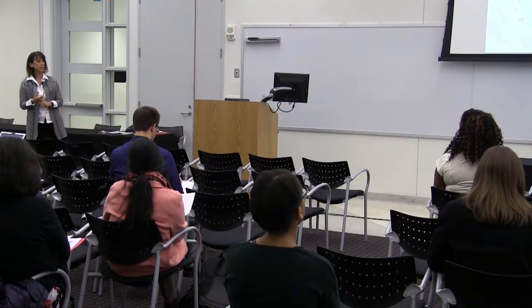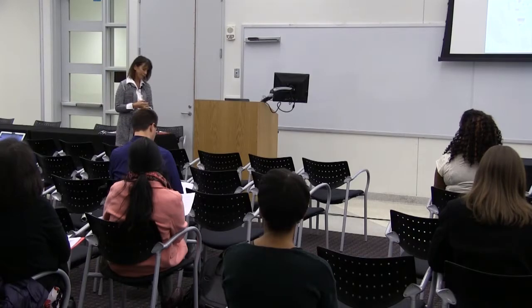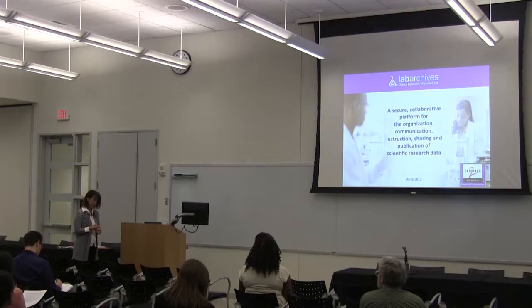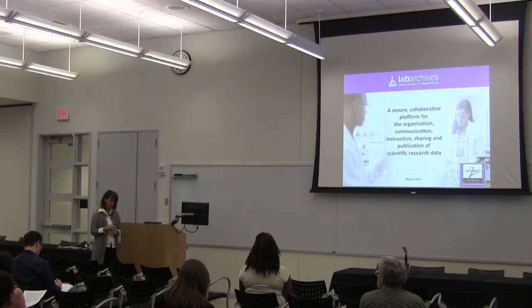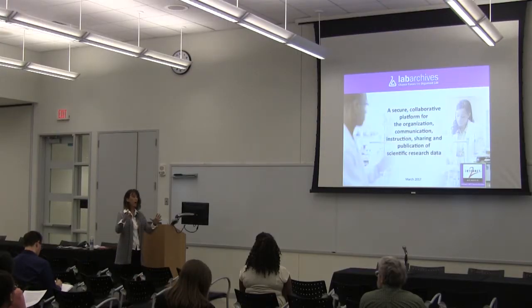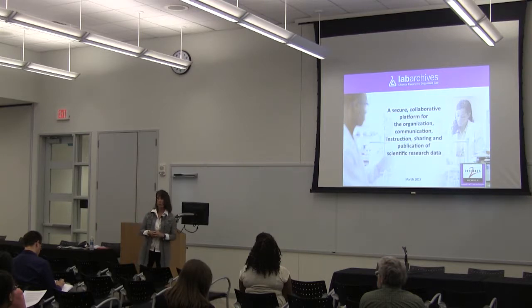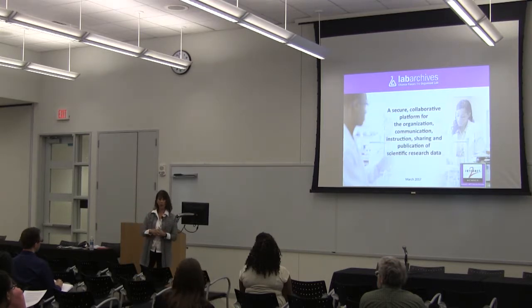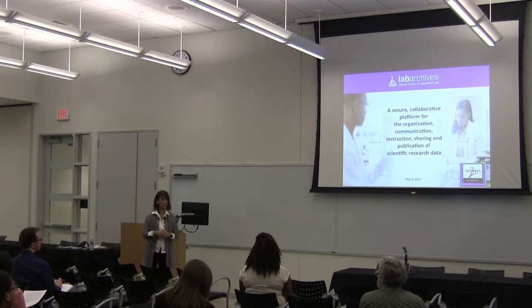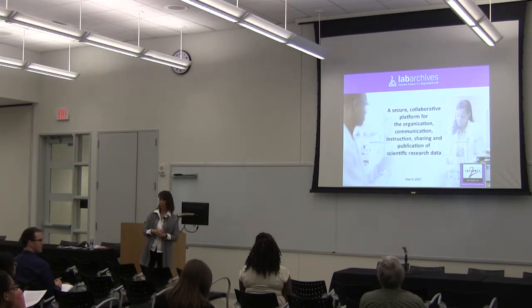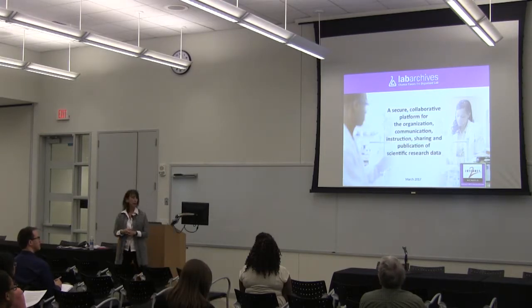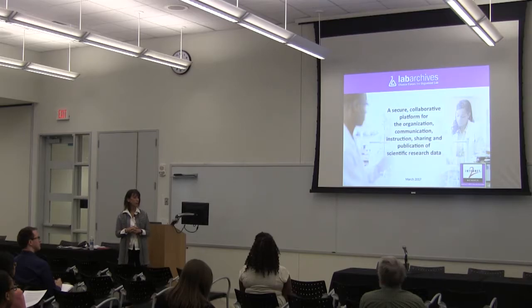We assembled a stakeholder committee of 12 individuals in research, research-related IT, staff, and researchers. We met for way too long, a year and a half. Had the Internet 2 relationship been in place, we would not have met as a category like we did. But we went through about 12 different vendors reviewing their capabilities.